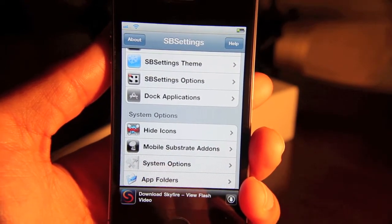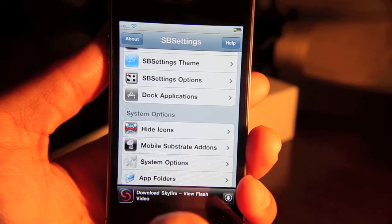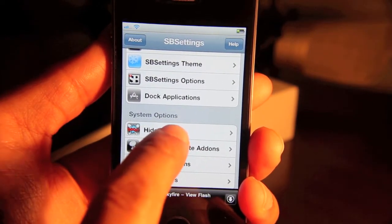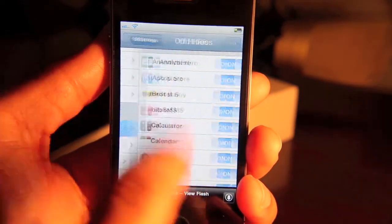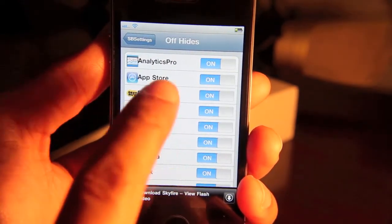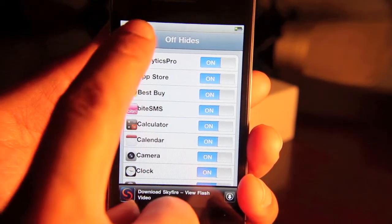You still want it to be installed, but you just don't want to always have to see it. Here's where you can go in, loads up all your apps. You can hide those icons there.